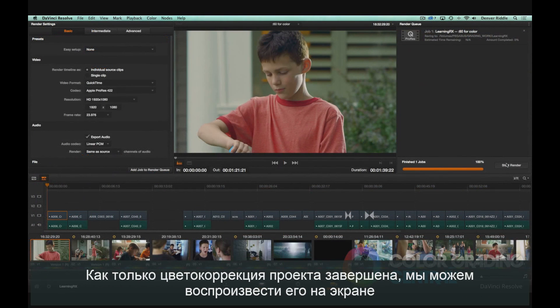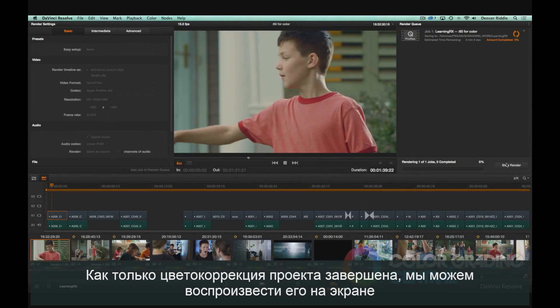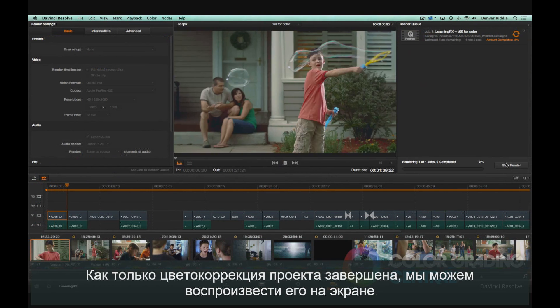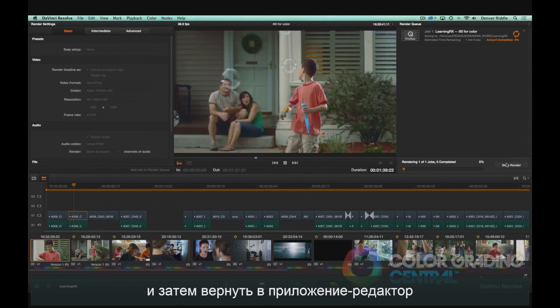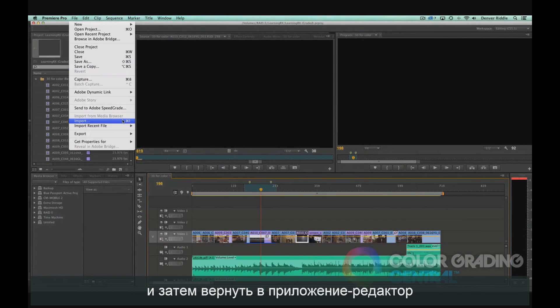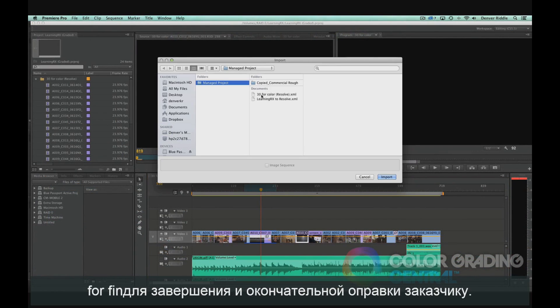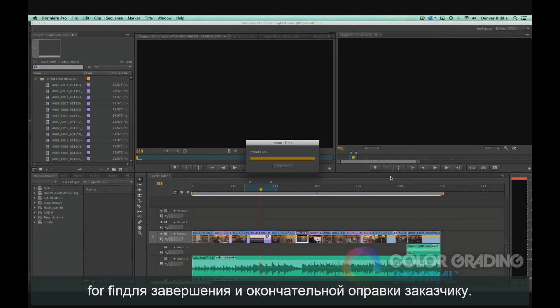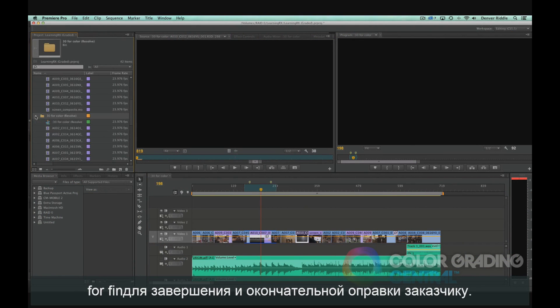Then once we've finished grading a project, we can render it out and round-trip it back to the editing application for finishing and final delivery.